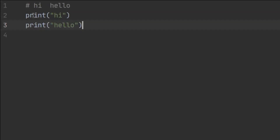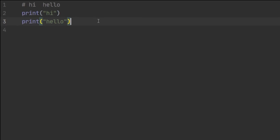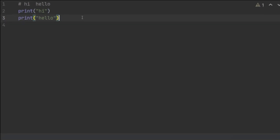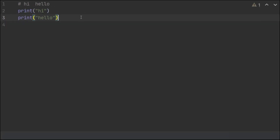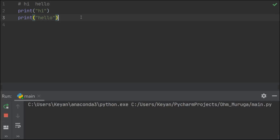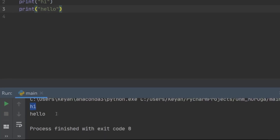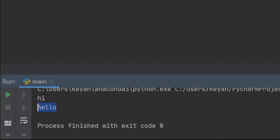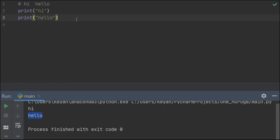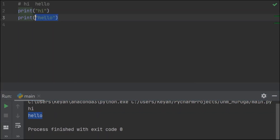I'm going to write two statements: print 'hi' and print 'hello', and run them. You can see it prints 'hi' on the first line and 'hello' on the second line.